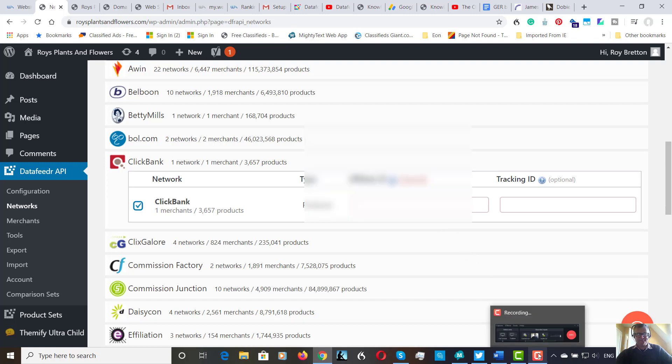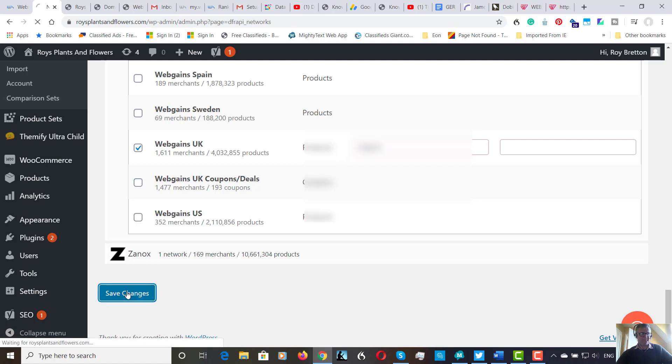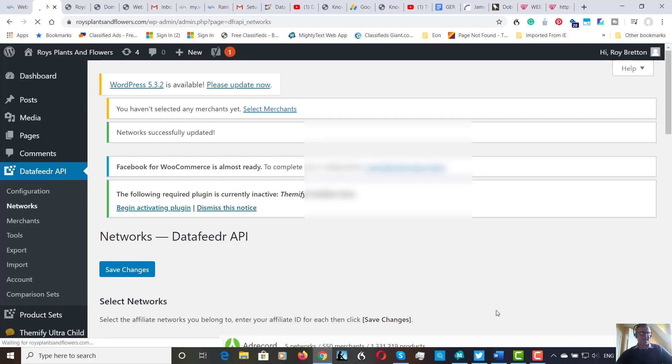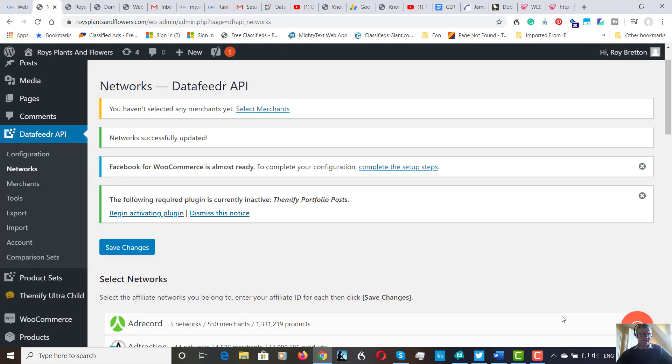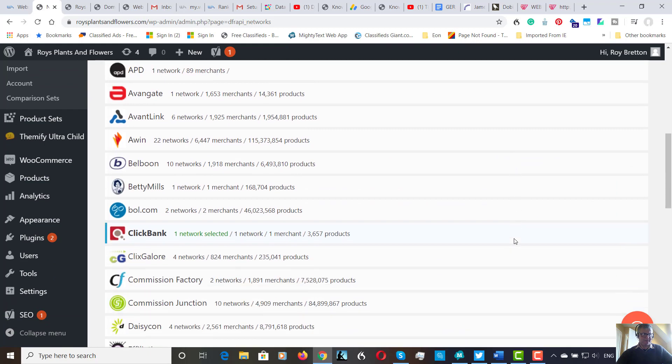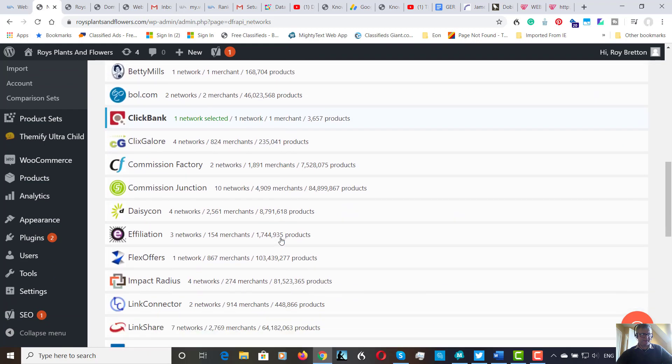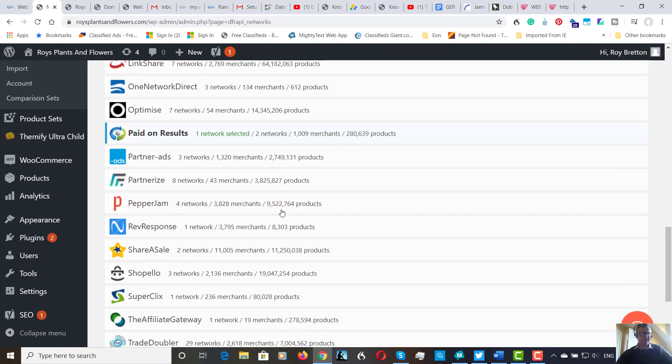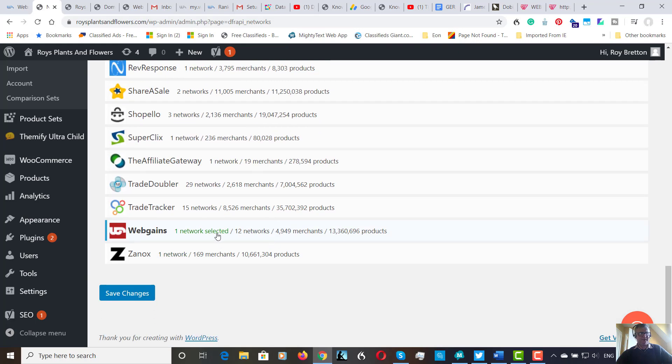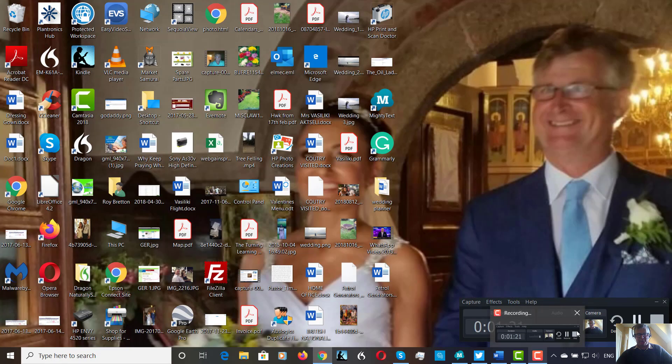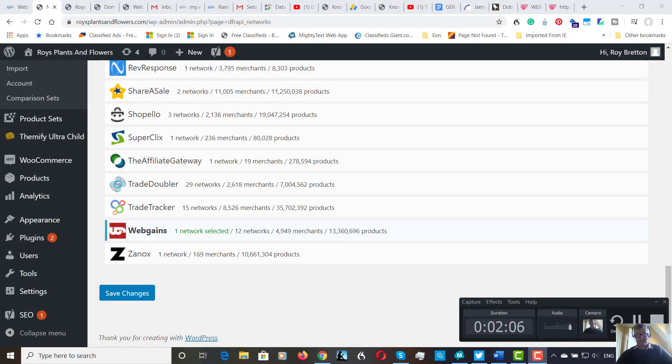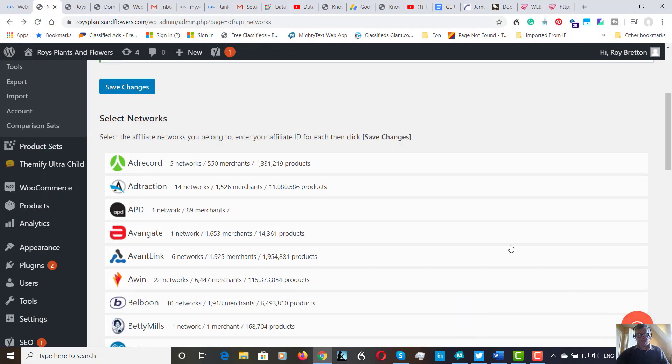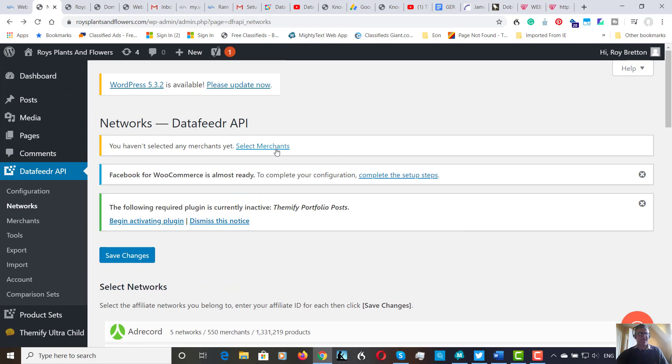Okay, so I've now selected my merchants and I'm going to save the changes here. Okay, that's that. So now if we scroll down, we've got one network selected, Paid on Results, one network selected, and the same here, one network selected. So that's that. Now let's go on to the next stage.